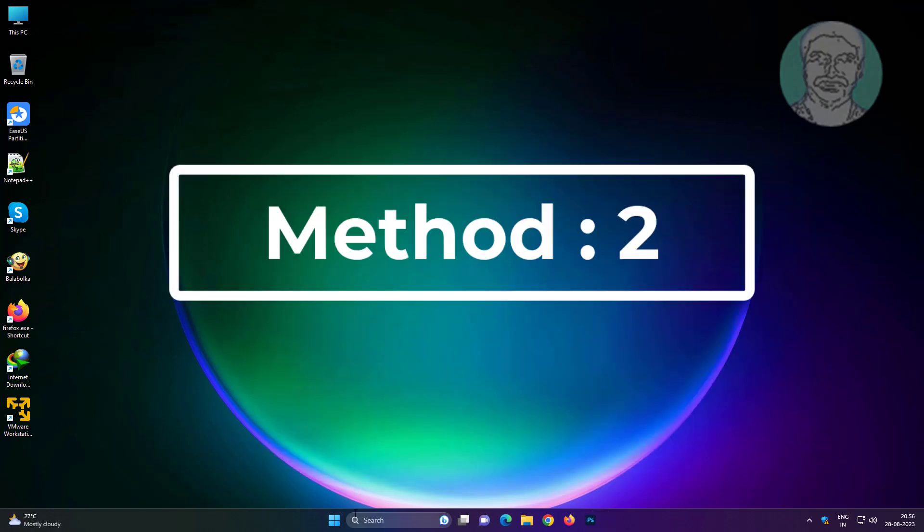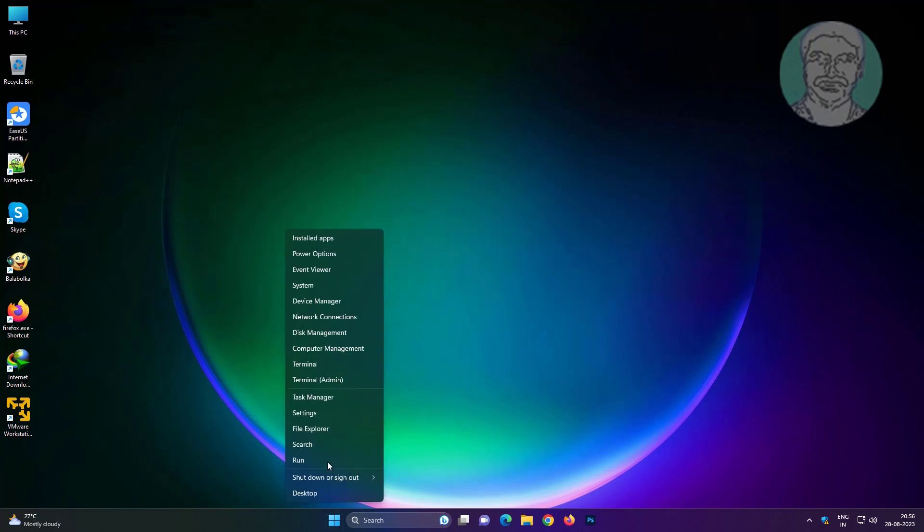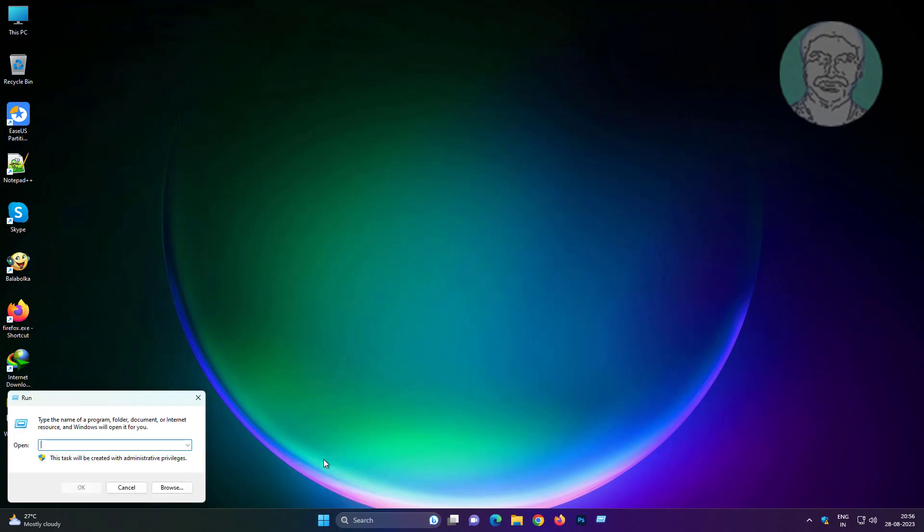Second method is right click start button, click run, type percentage AppData percentage.